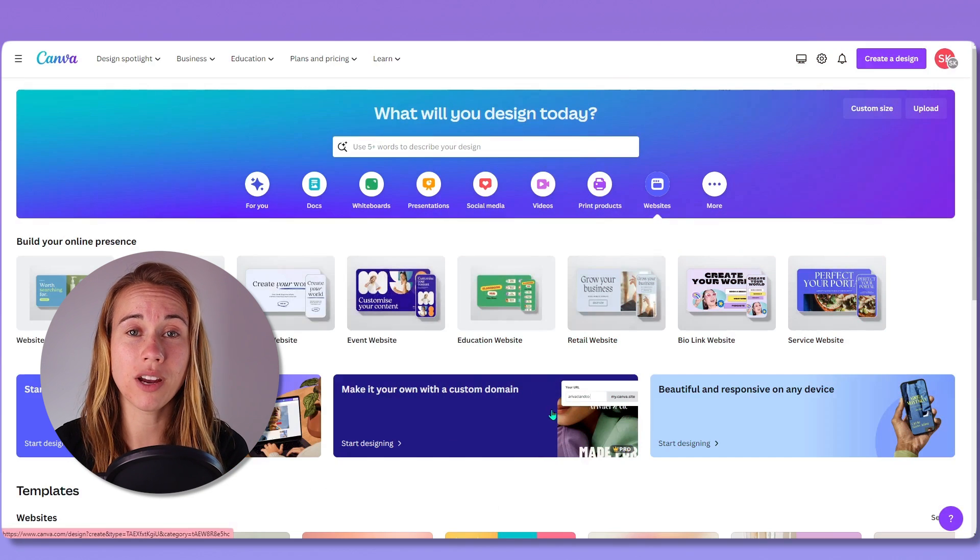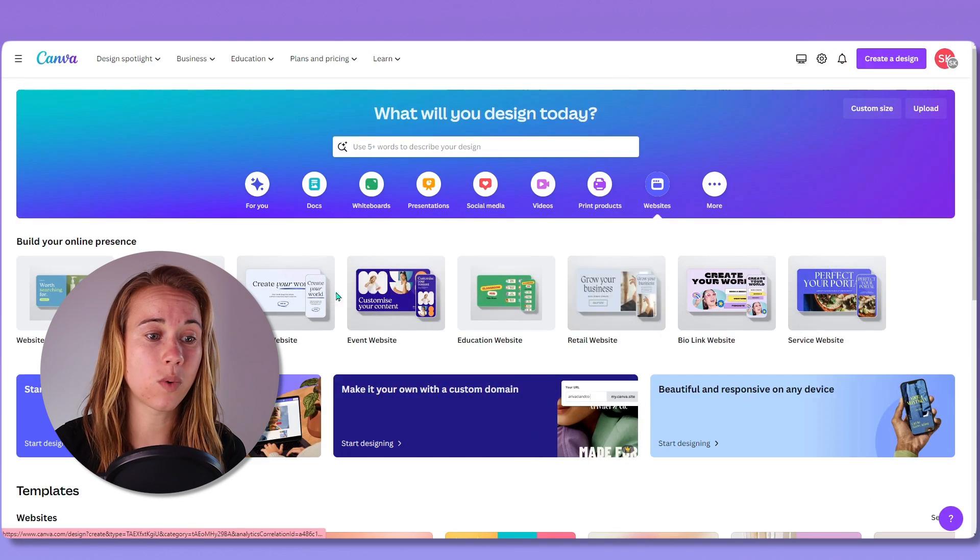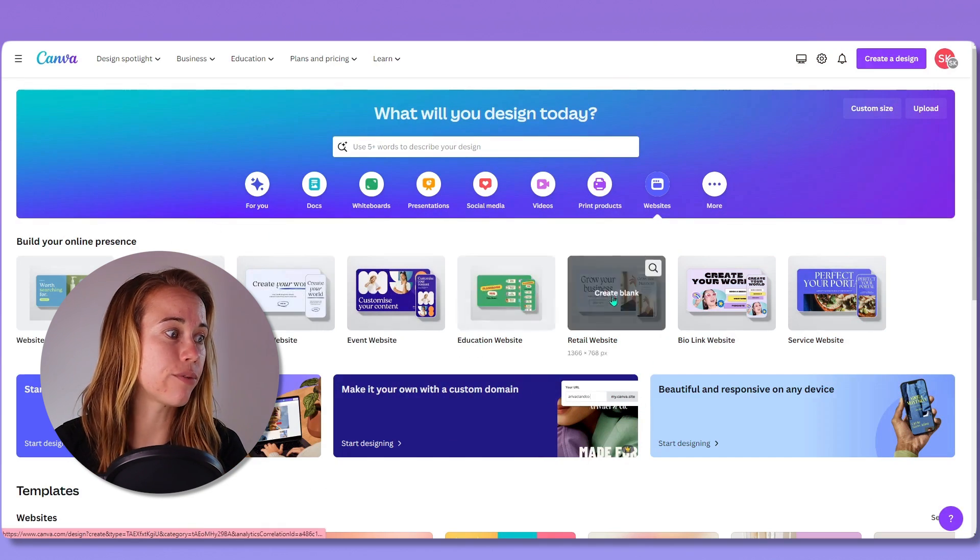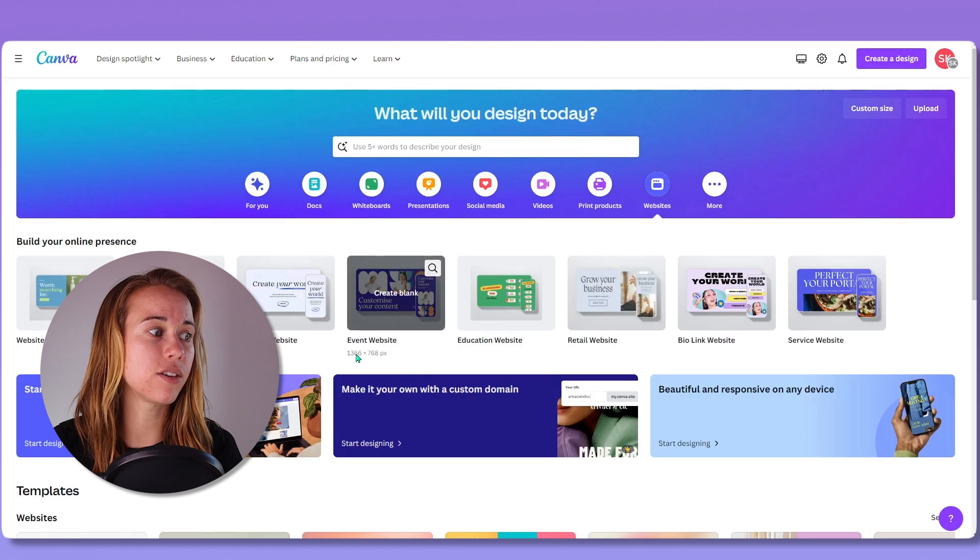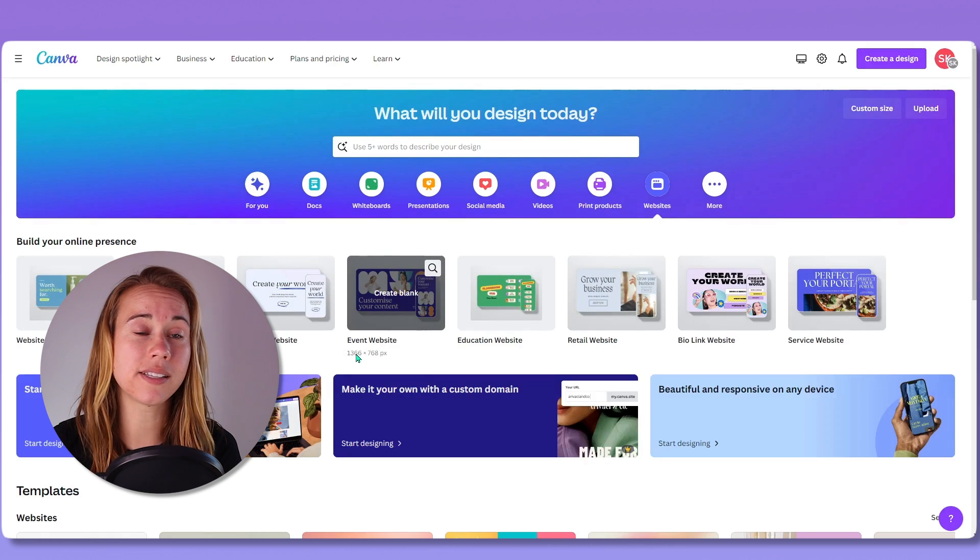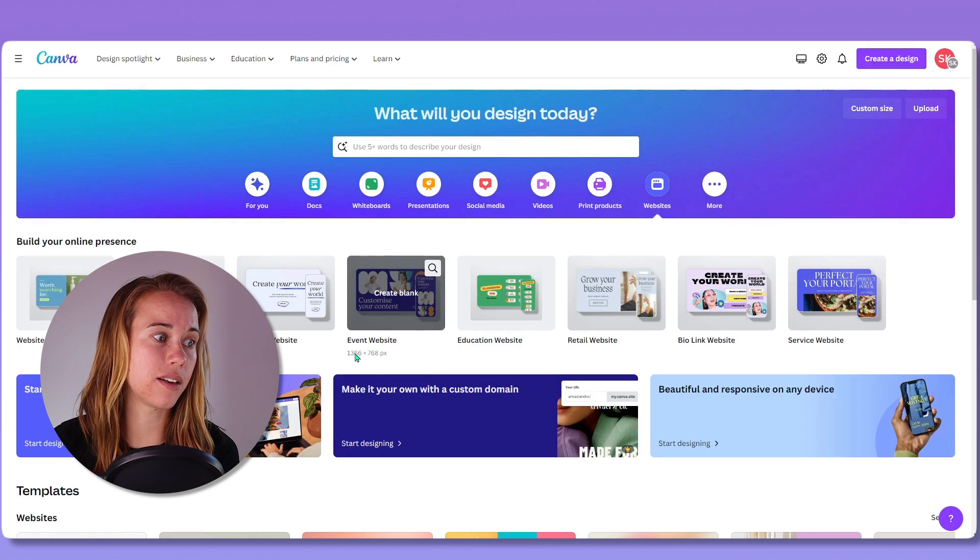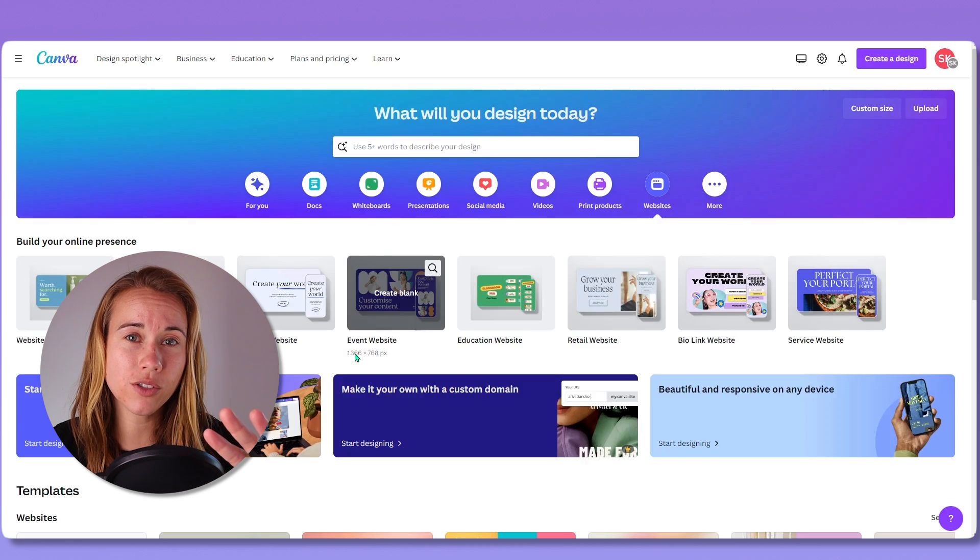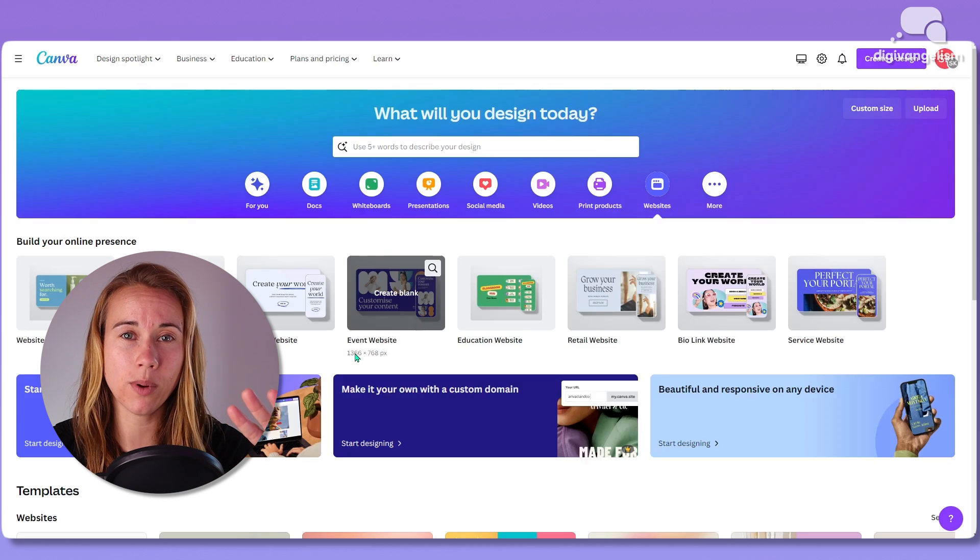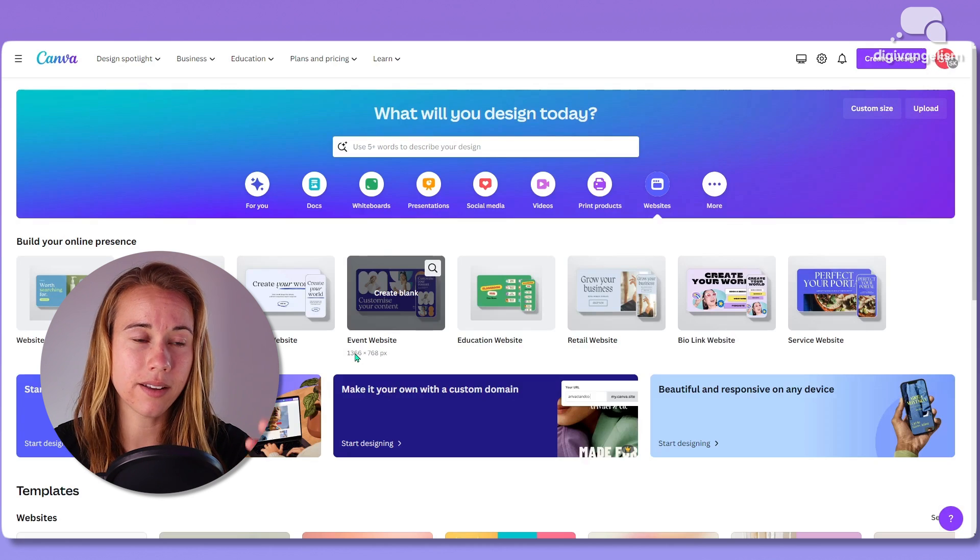Canva allows you to create websites with its website building platform, but you need to actually publish that website so that the world can see it. And that's where your domain comes in. Now you have three options for connecting your Canva website to a domain.